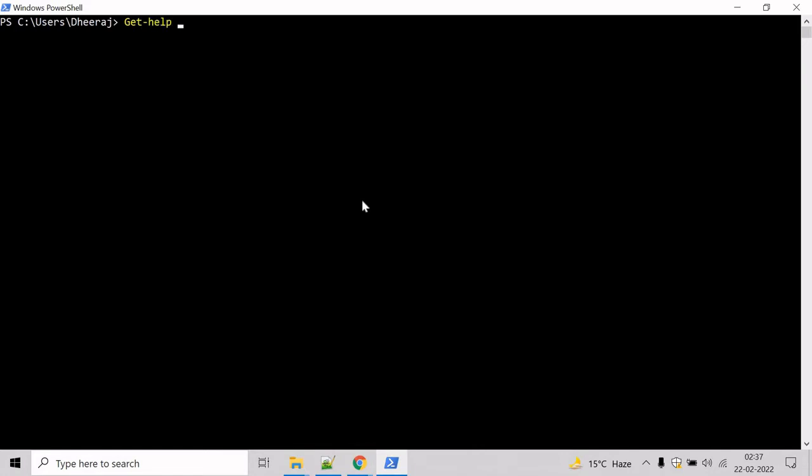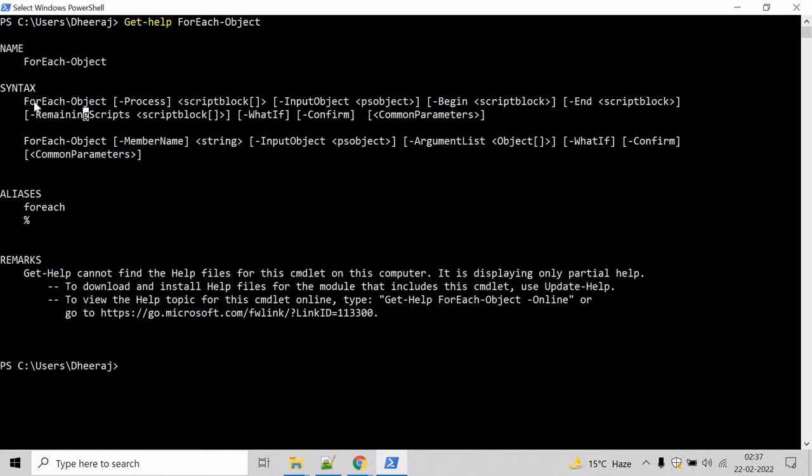Type Get-Help ForEach-Object and hit enter. Here we can see ForEach-Object has the Process parameter, InputObject parameter, Begin parameter, and so on.